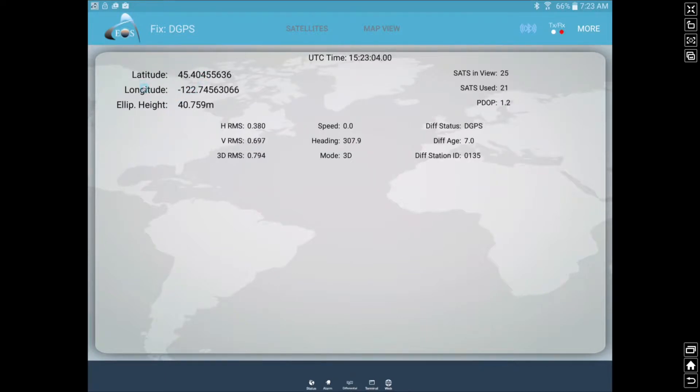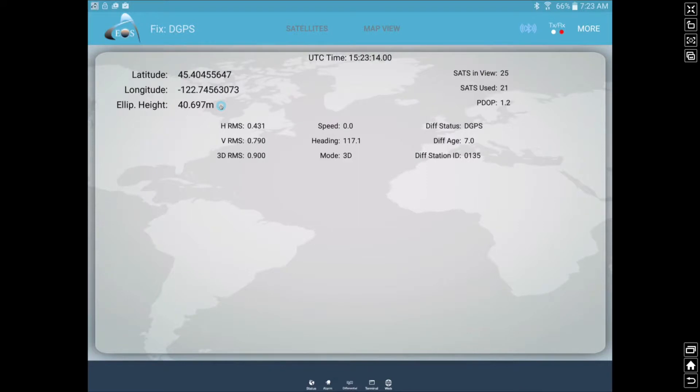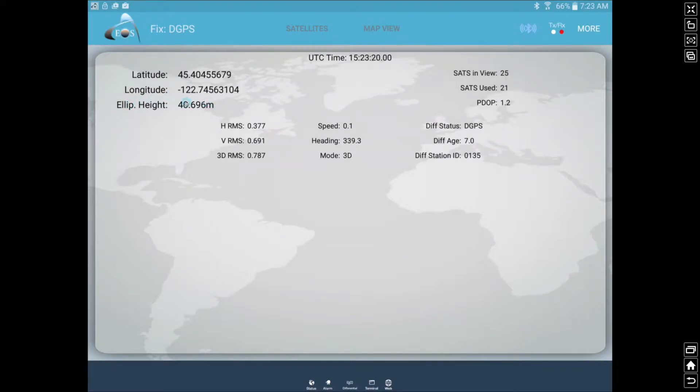Our main information here is our latitude and longitude. You can see it's being live streamed right into our Android device. This is the ellipsoid height, the height above ellipsoid. Just make a note, that is not mean sea level, that is height above ellipsoid.